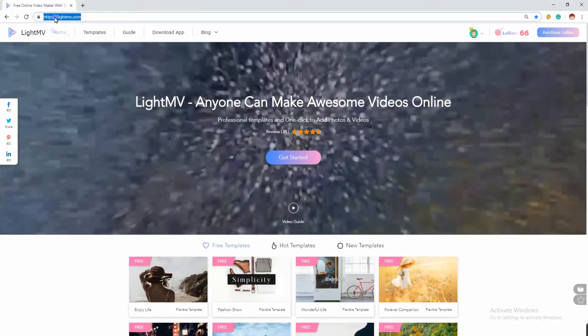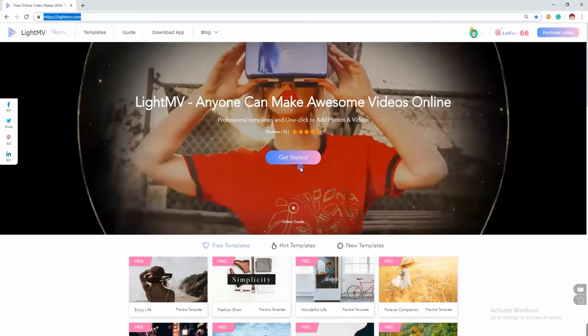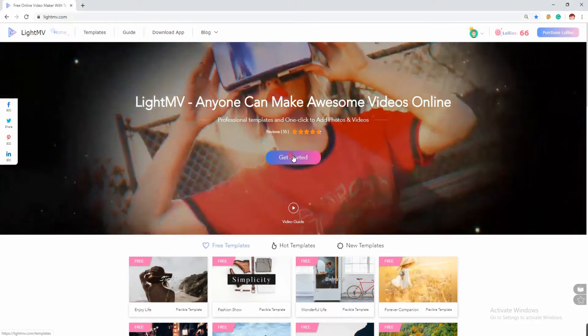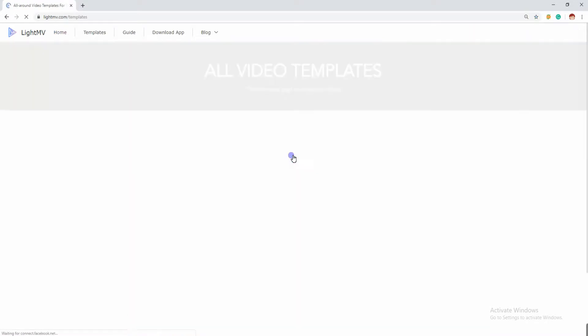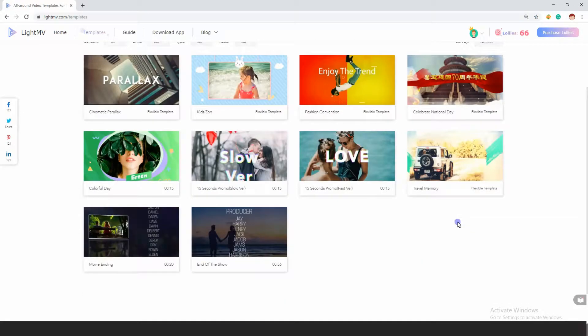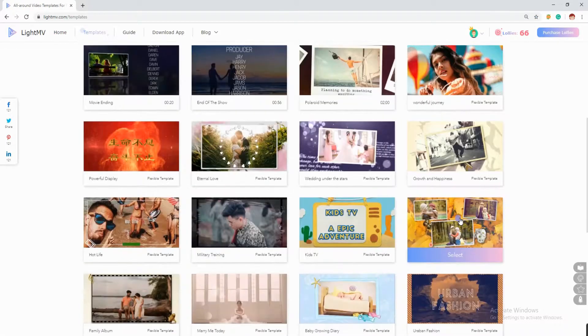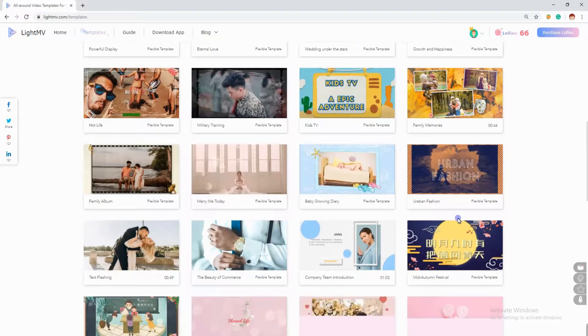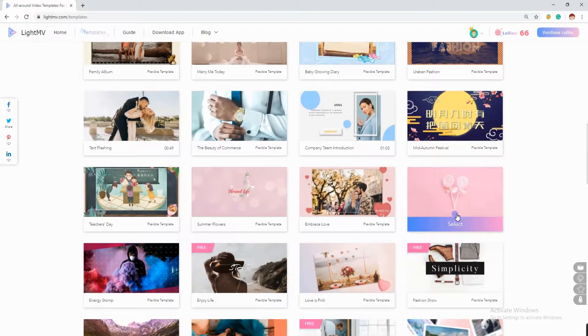To start with, open your web browser and go to the official site of the program at www.LightMV.com and then hit the get started button. Scroll down the screen to select a template and then hit the select button.